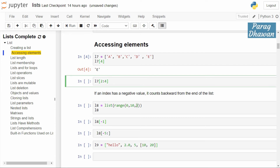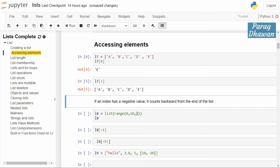To access all elements of the list using slicing, take list l7, add opening and closing square brackets, and write a colon. It will start from the 0th index and run till the last index, printing all elements present in the list. Running the cell prints a, b, c, d, e — all the elements.